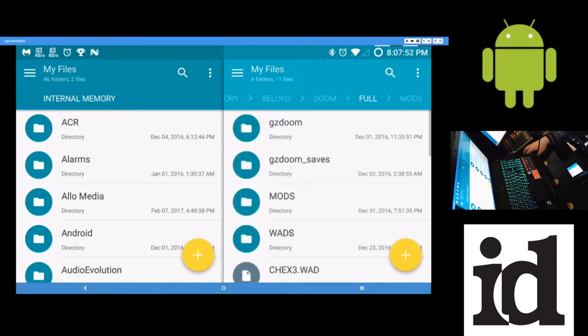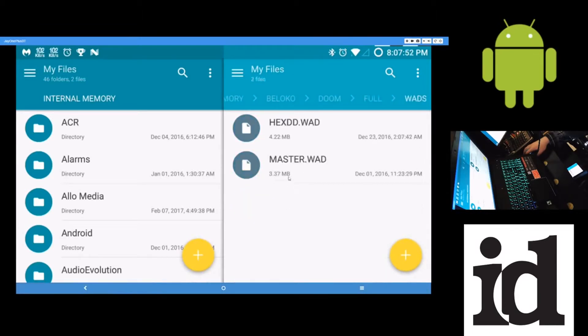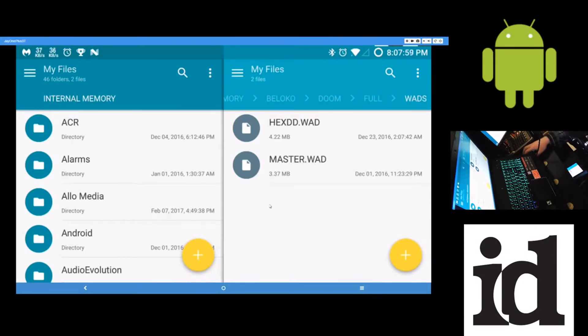And here in the WADs folder, this is where you put like your community WADs, your custom WADs. Master levels, you know, it needs Doom 2 to run. So this is where these WADs go.